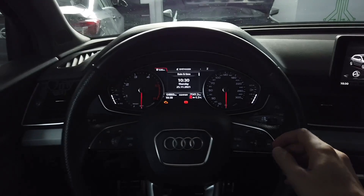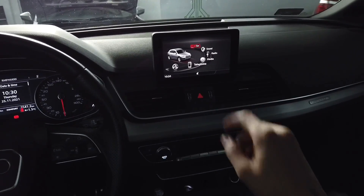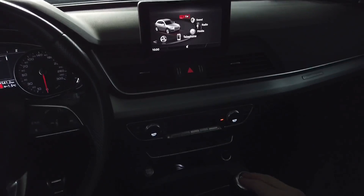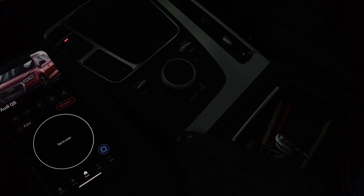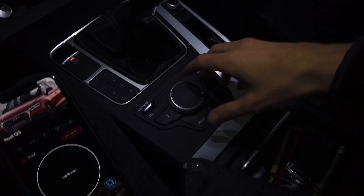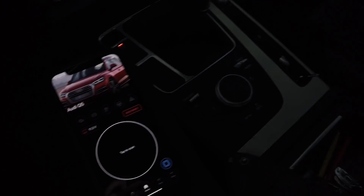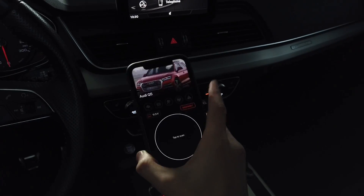Hey guys, today we are in an Audi Q5 with the MMI system. This is how the screen looks and this is how the control wheel looks over here. Let me just turn on the lights. Over here I have OBD11, which I'm going to use to enable the driving school mode.